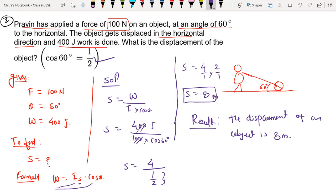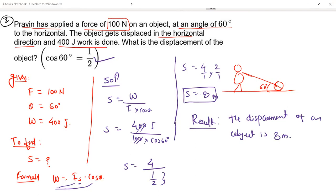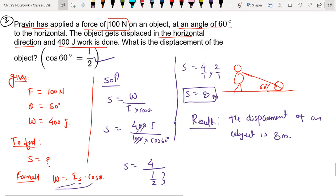So here we got the answer. We have to write the result. Result: the displacement of an object is 8 meter. This is the solution for the given question. Understood everyone? Yes sir. Any doubt? Okay, take a screenshot.